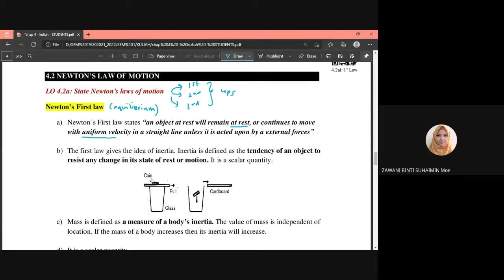Newton's first law states that an object in an equilibrium state will remain in that equilibrium state unless acted upon by an external force. An object at rest, or an object moving at constant velocity, will continue in that state unless an external force acts on it, causing it to no longer be in equilibrium.